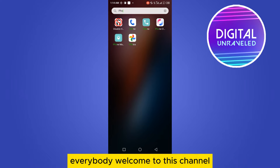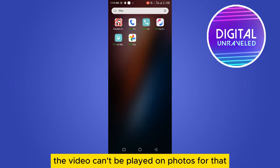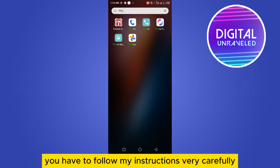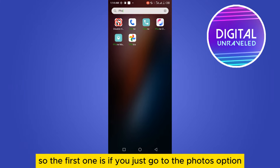Welcome to this channel. Today I'm going to show you how to fix the problem where a video can't be played on Photos. You have to follow my instructions very carefully. I will be showing you two ways to fix this.